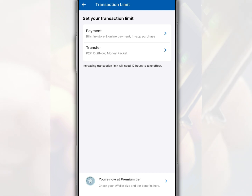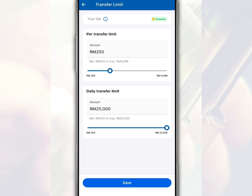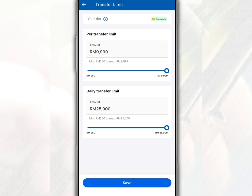To change the money transfer transaction limit, tap Transfer. After that, you are given the option to change the daily and per transaction transfer limit. Then tap Save and complete the verification process from Touch&Go eWallet.